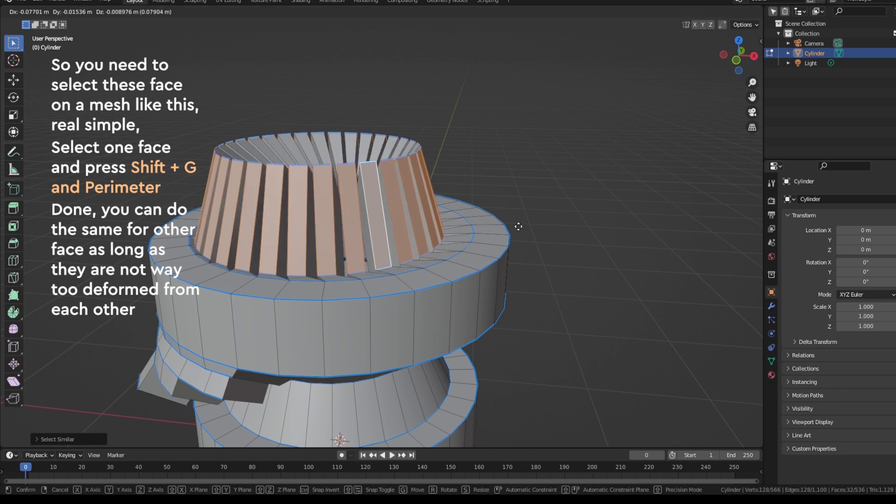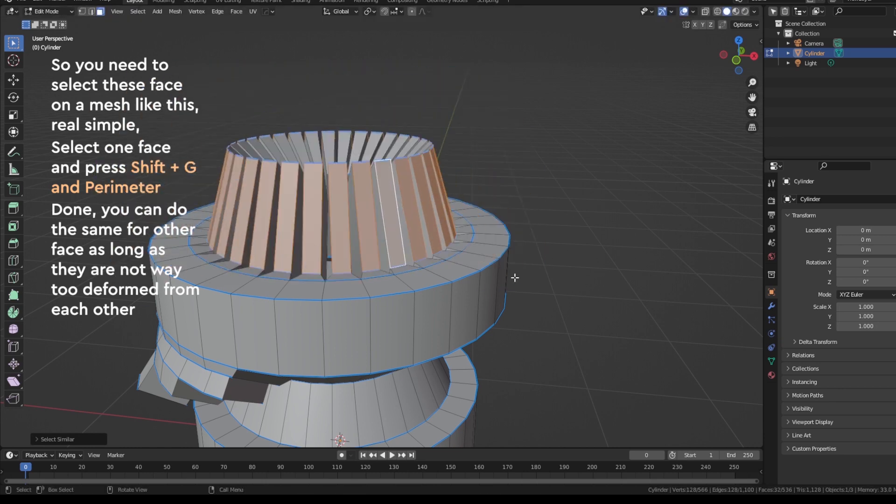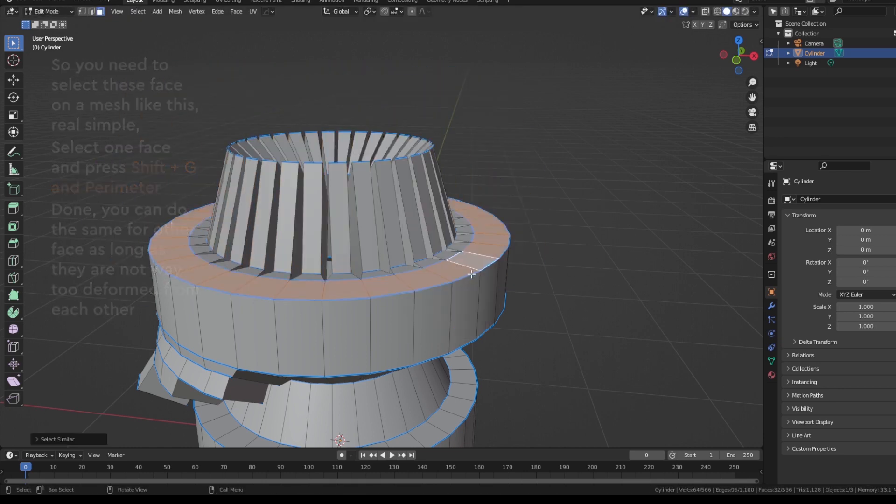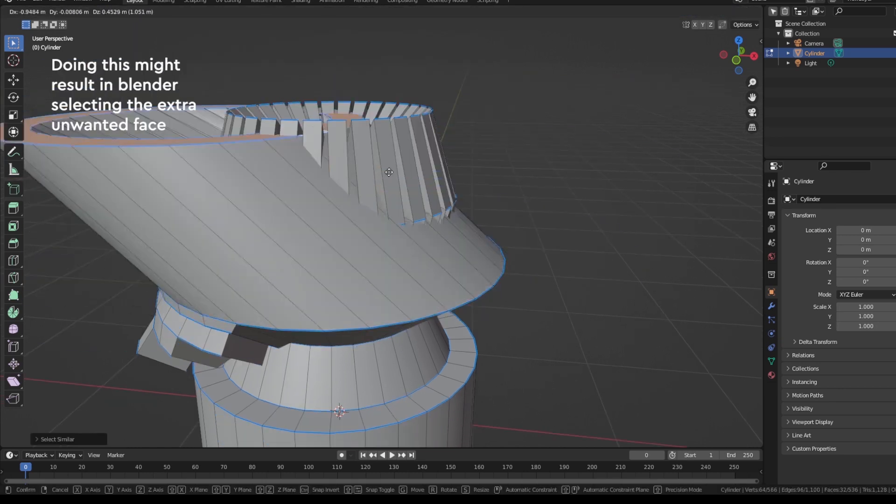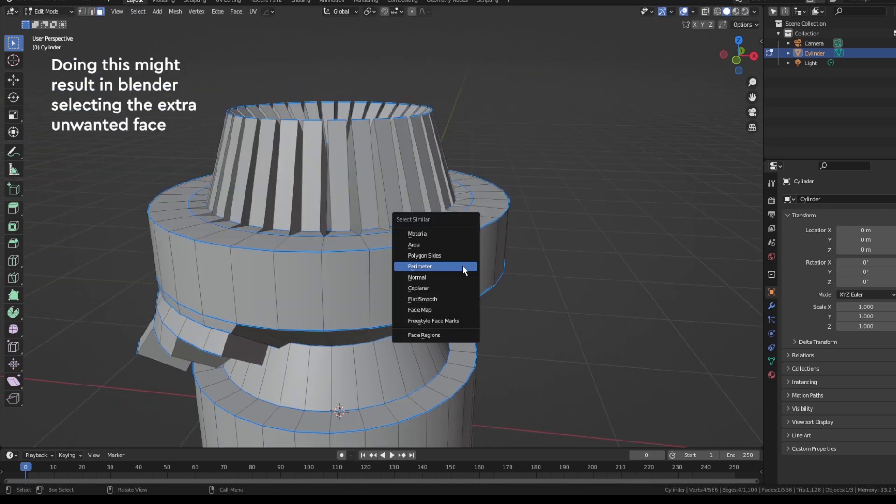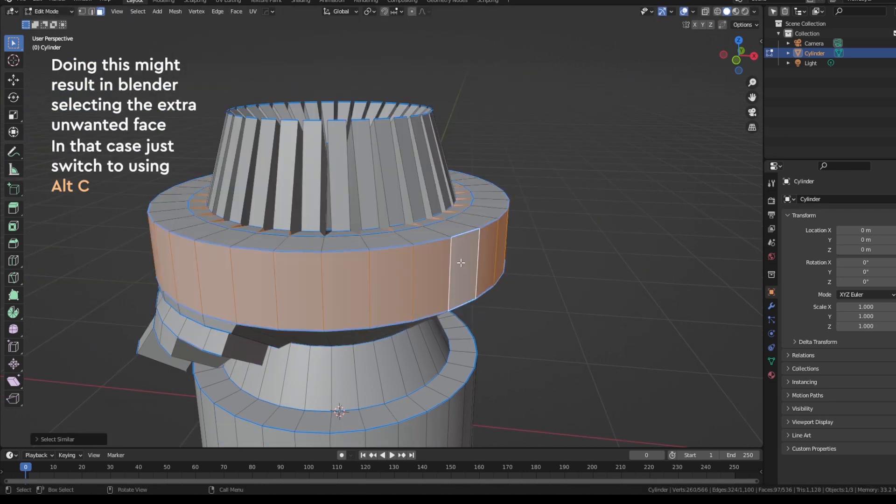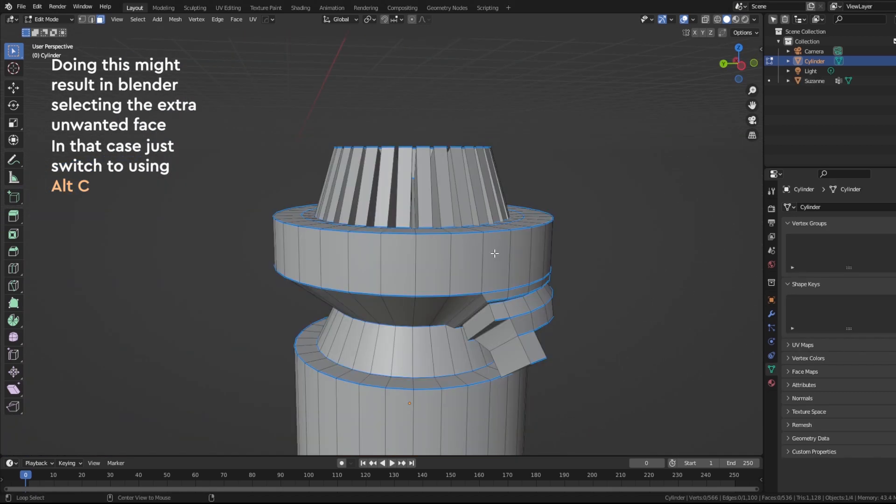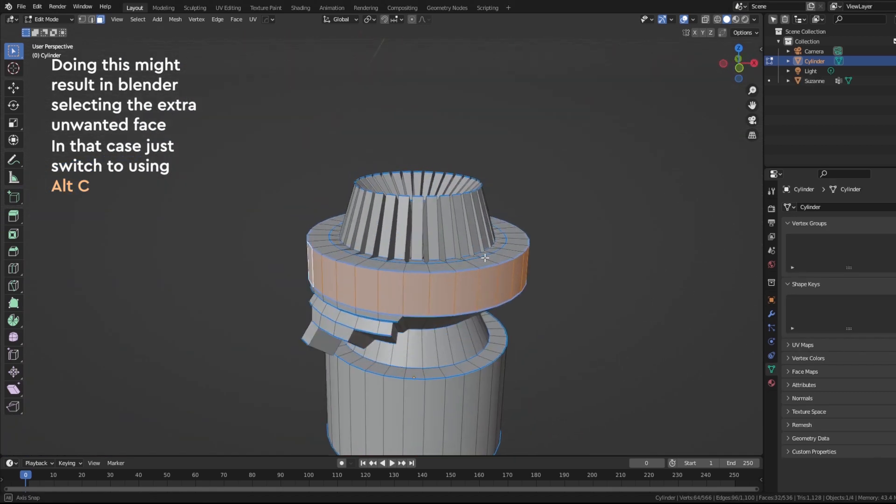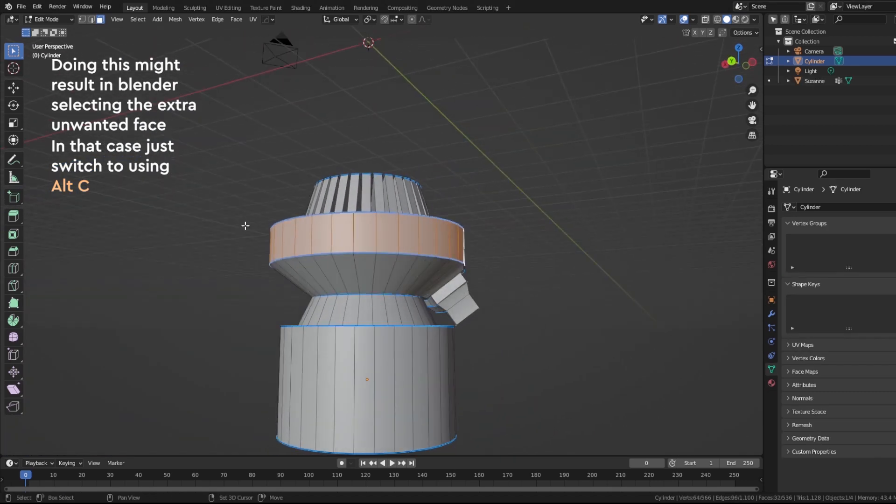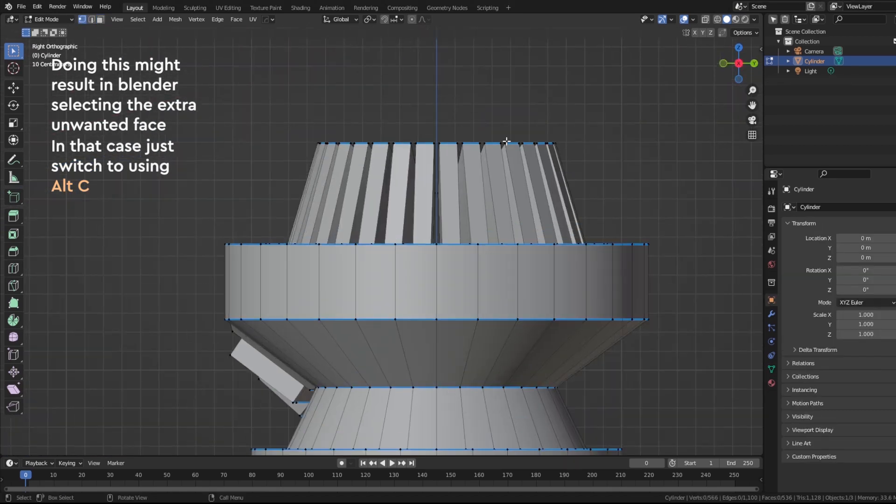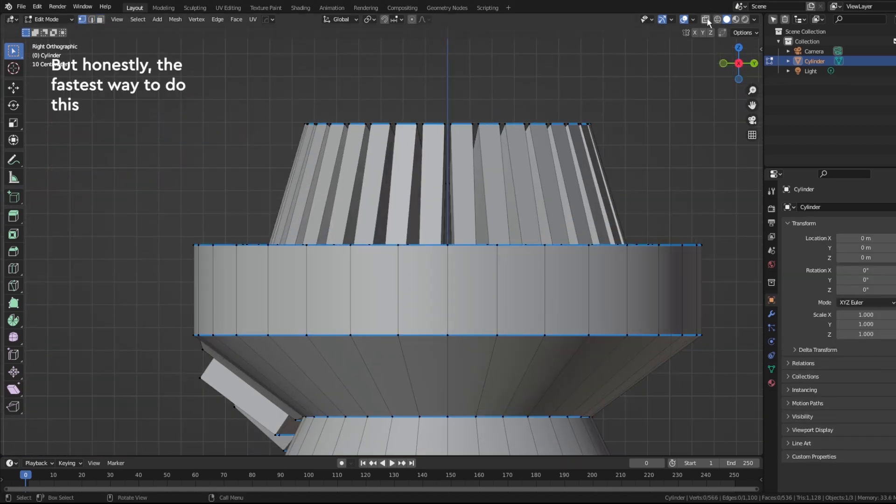Now you can do the same for the other face as long as they are not way too deformed from each other. Doing this might result in Blender selecting the unwanted face. In that case, just switch to use Alt+C like the first tip and you should select all the face you need.